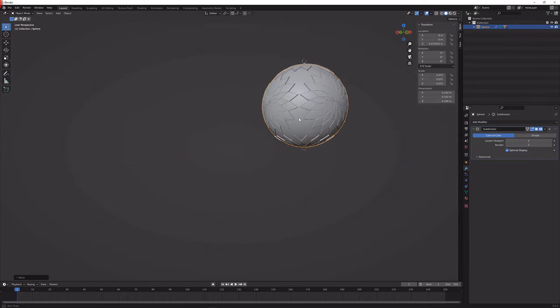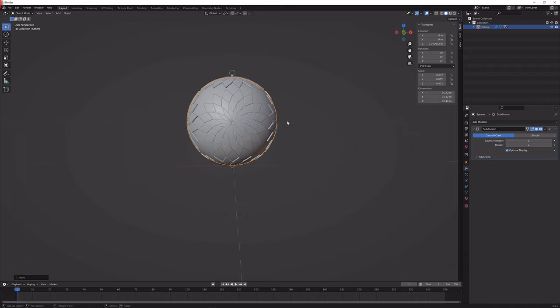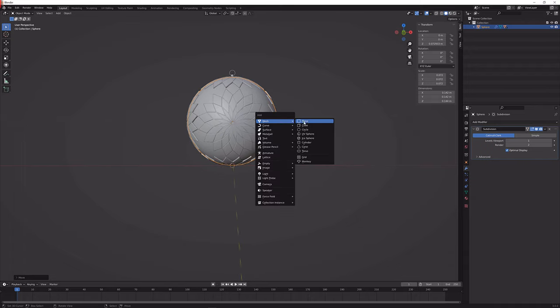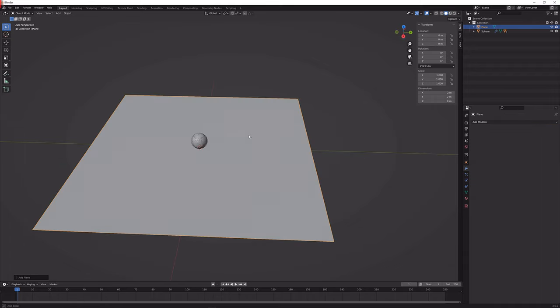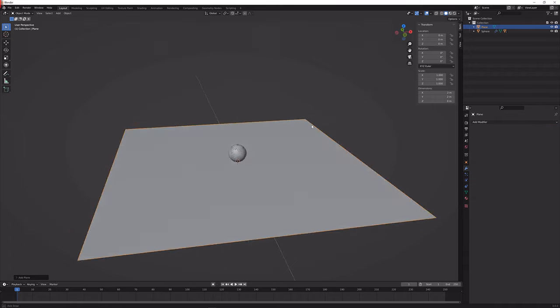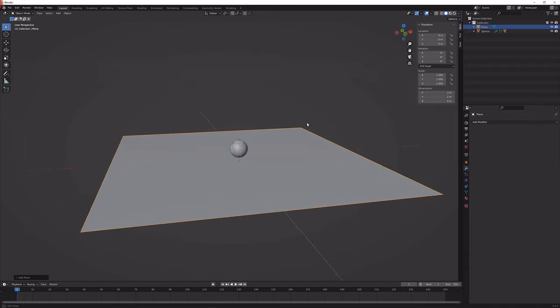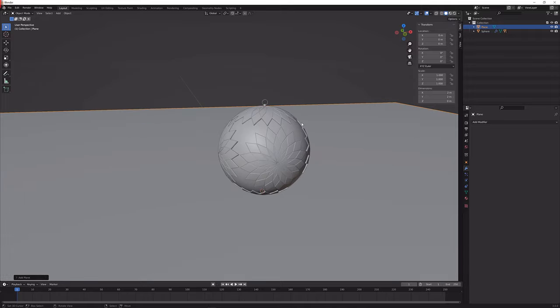So now that we basically did that we can just press Shift A and add in a plane which is about the last step that we need for our modeling.